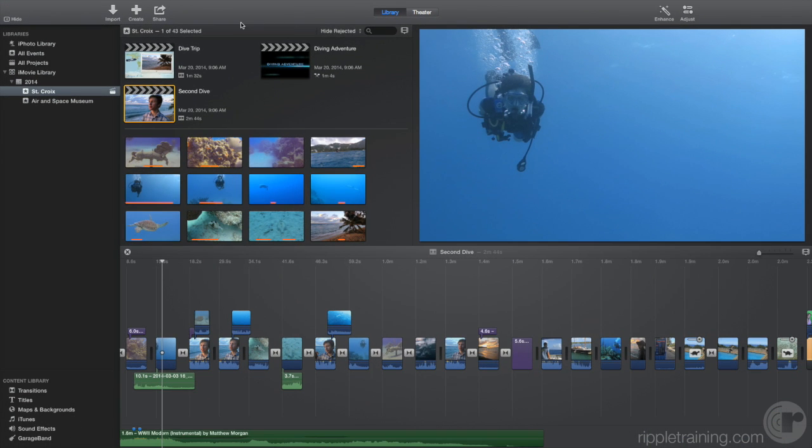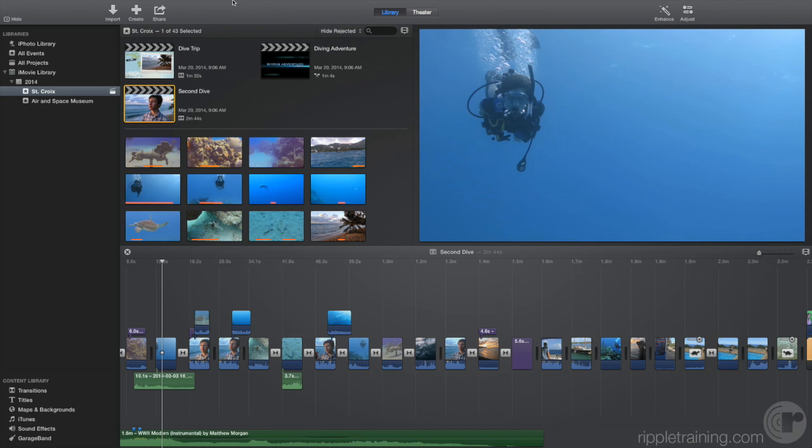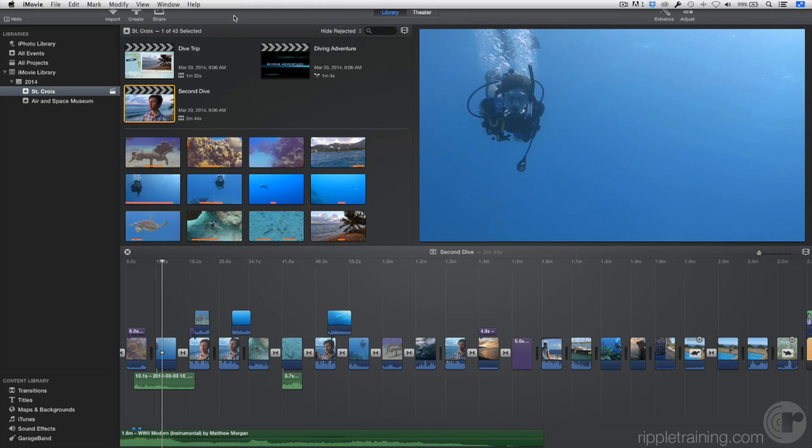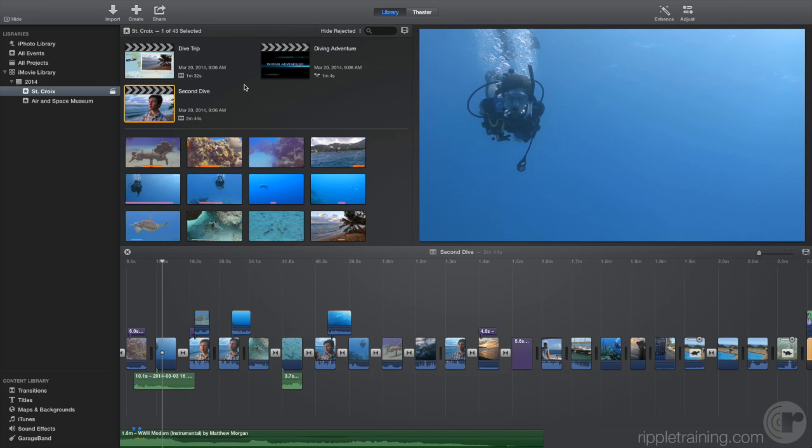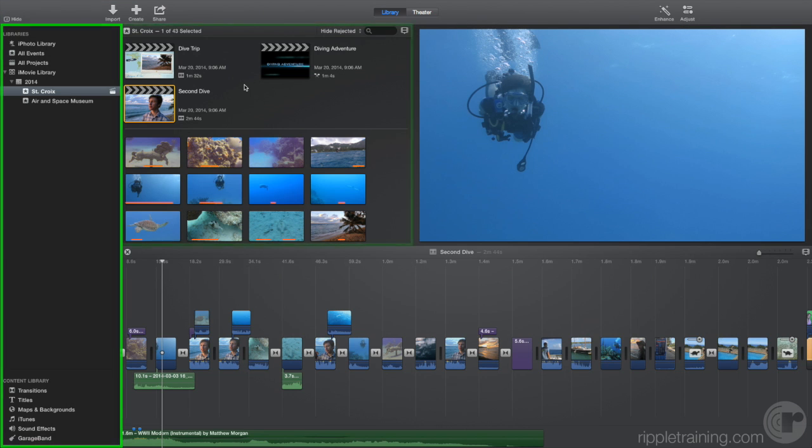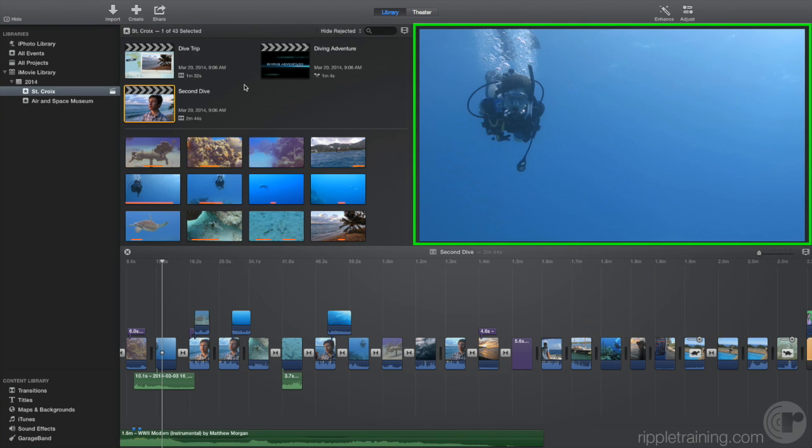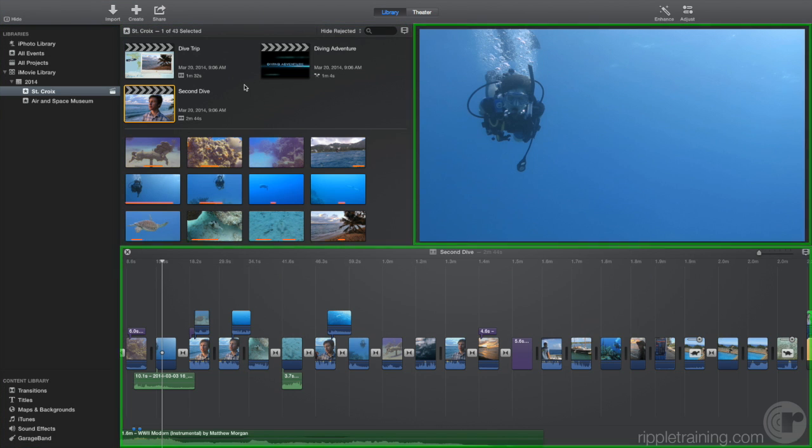Now, the menu bar appears only when you move the pointer to the top of the screen. The iMovie interface contains five work areas: the toolbar on top, the sidebar on the left, the browser, the viewer, and the timeline.